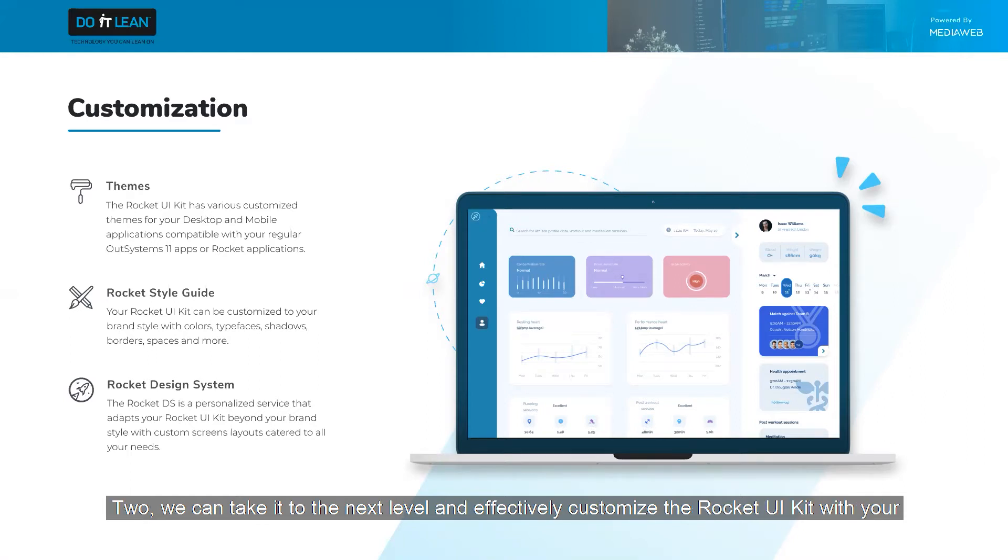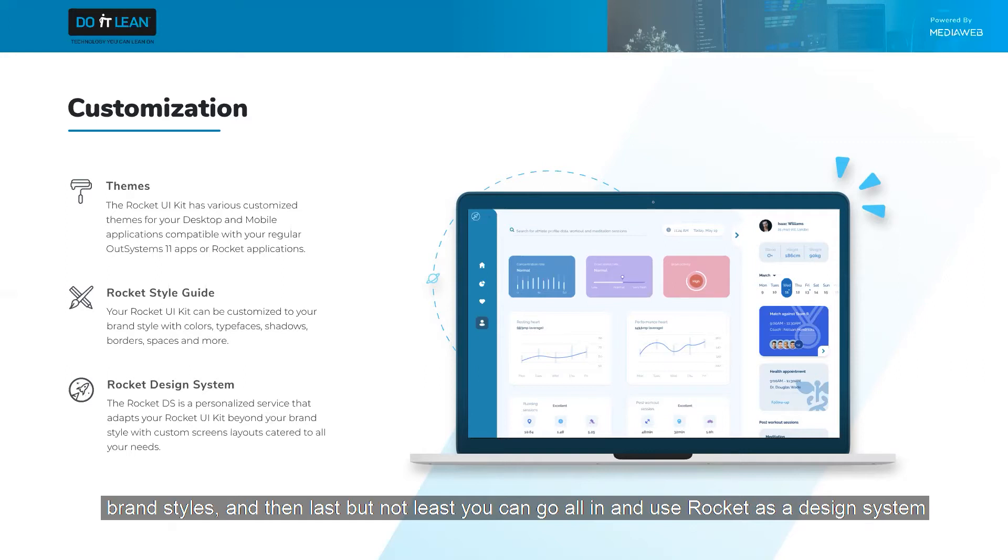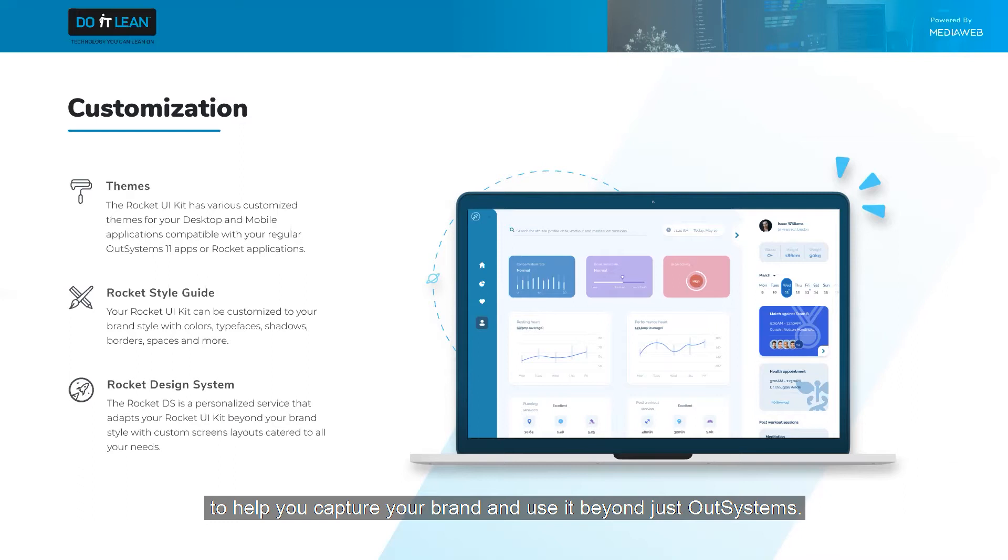Two, we can take it to the next level and effectively customize the Rocket UI kit with your brand styles. And then last but not least, you can go all in and use Rocket as a design system to help you capture your brand and use it beyond just OutSystems.